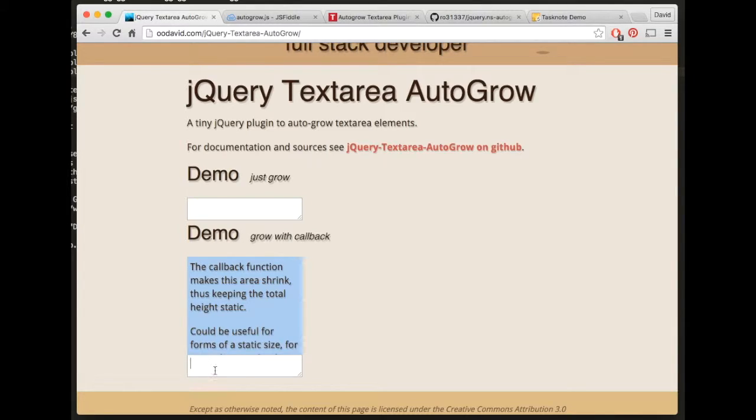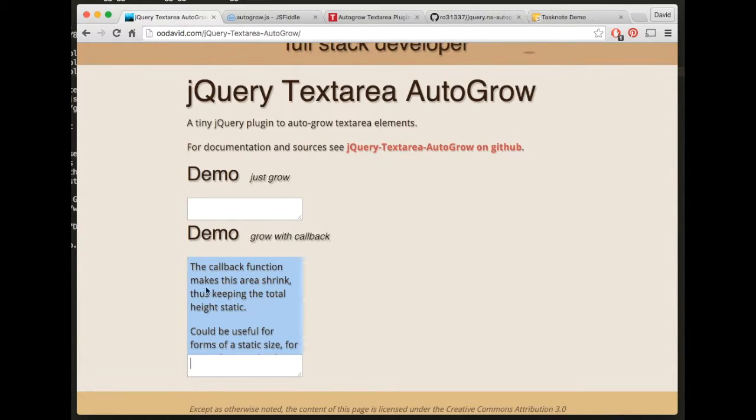So the reason I wanted that is as this changes size, I've got an extra piece of code that hooks into that event and adjusts the element above it so it shrinks.